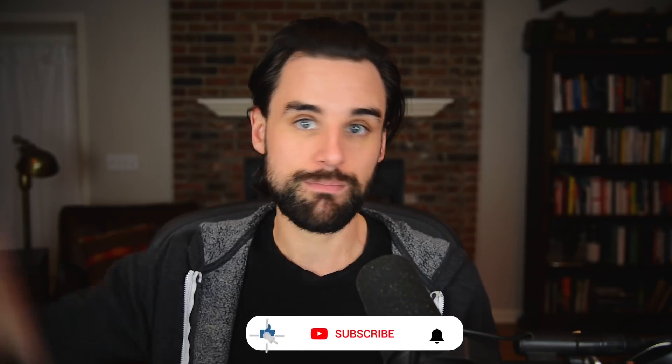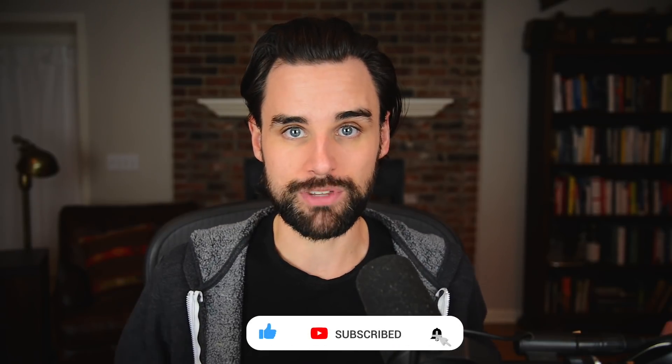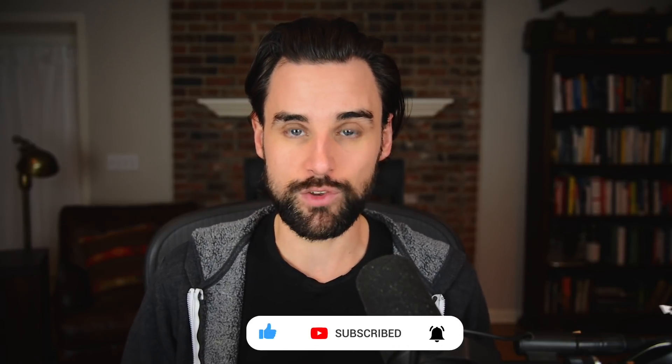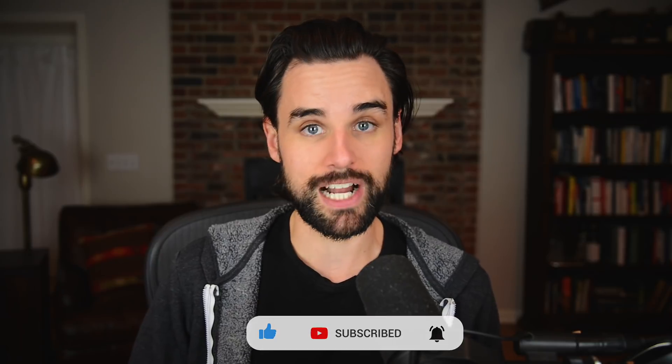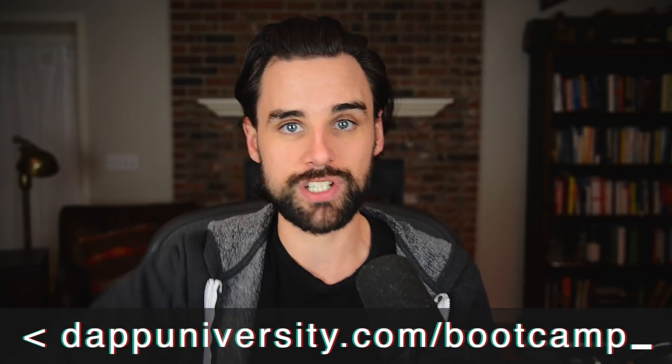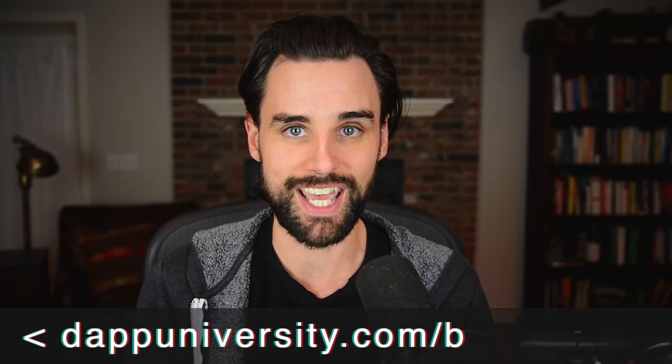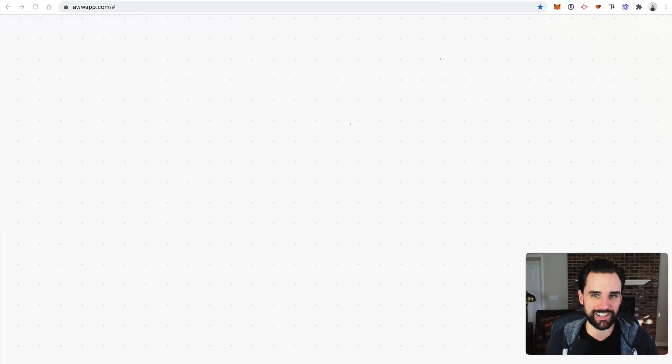So before we get into that, if you're new around here, hey, I'm Gregory. And on this channel, I turn you into a blockchain master. So if that's something that you're interested in, then smash that like button down below and subscribe to this channel. And if you want to learn how to become a blockchain master step-by-step, then head on over to dappuniversity.com forward slash bootcamp to get started today.